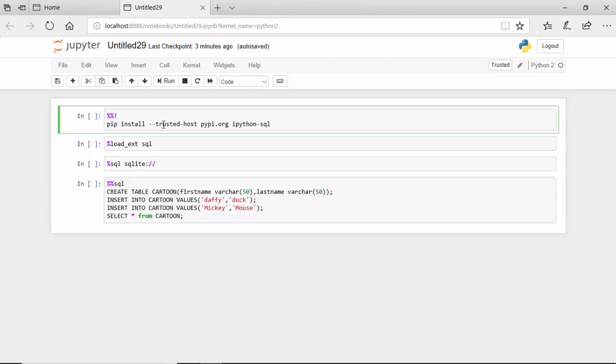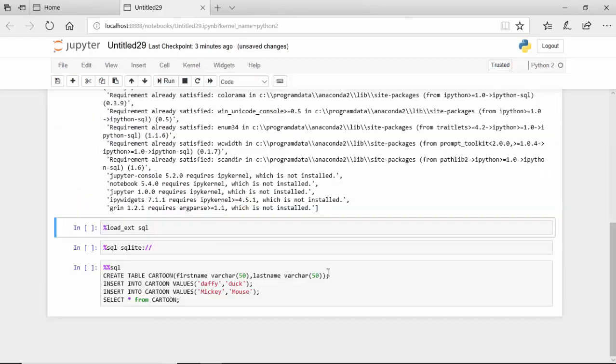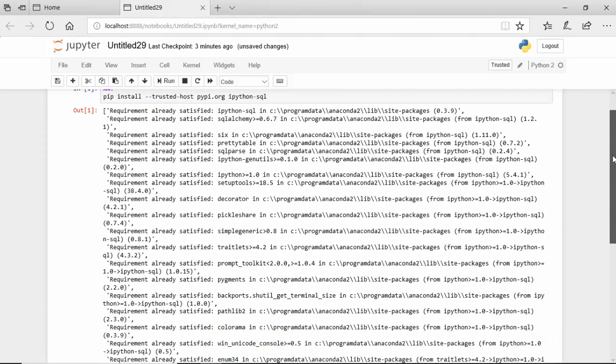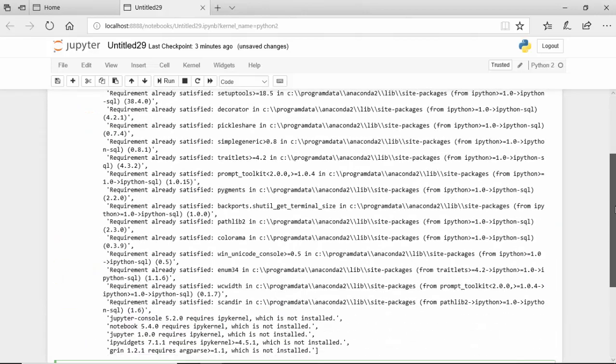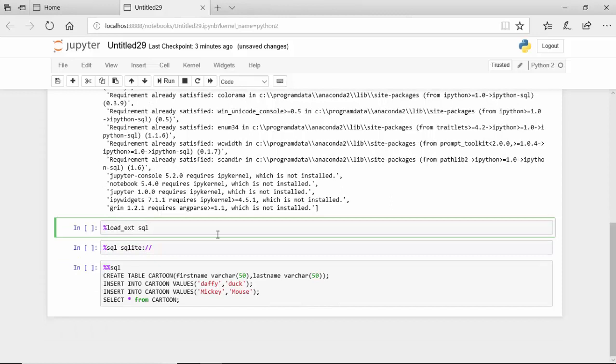So let's start. The first one is we'll just load the module. I had already installed this, so most of the stuff is saying that the requirement is already satisfied. If you run it for the first time it will do the installation. Now I will load the SQL module.